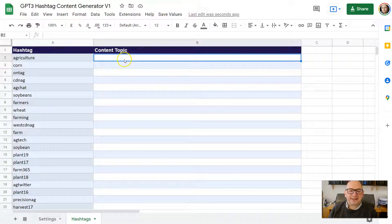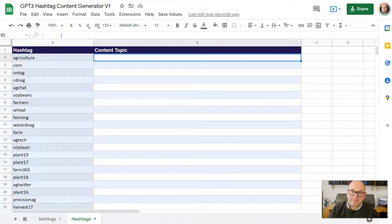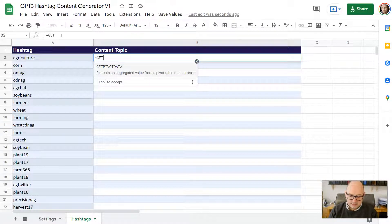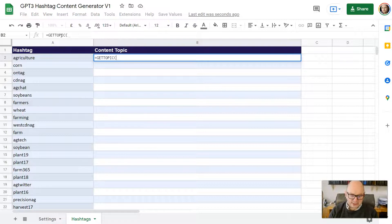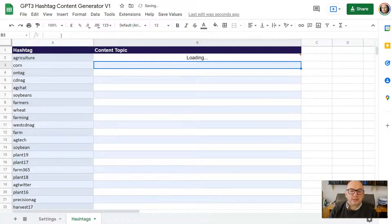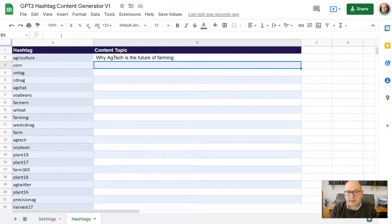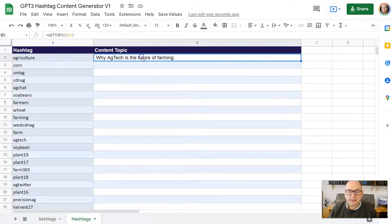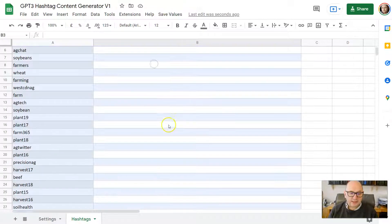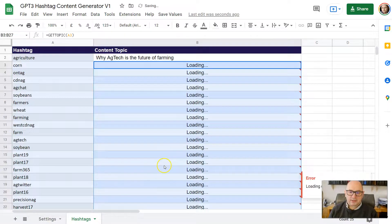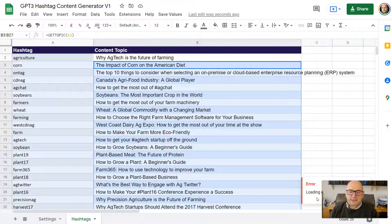In cell B2, under the 'content topic' column, enter the function that will pull up the GPT-3 response. Type equals getTopic, open parentheses, A2, close parentheses — that's all you need. Press return, and after a short delay it should come up with a topic. For the hashtag 'agriculture,' it returned 'Why AgTech is the Future of Farming' — pretty good. Then just copy that formula down to the other rows. You might see a little error while it loads; it's not a real error, just give it a moment.